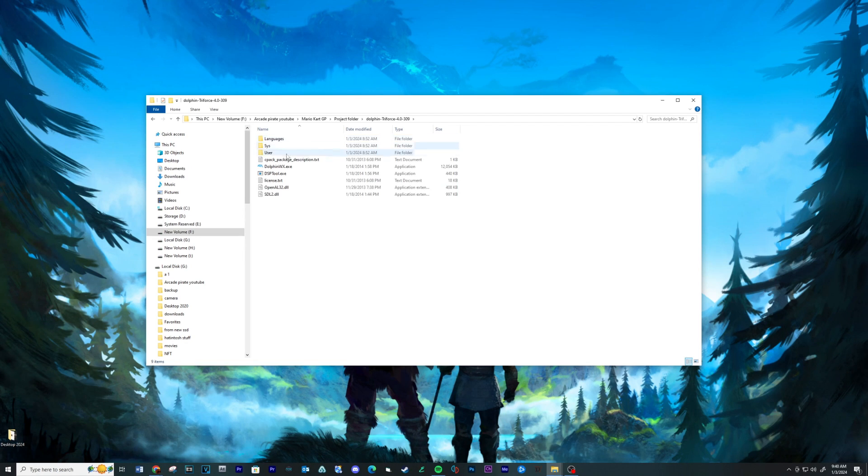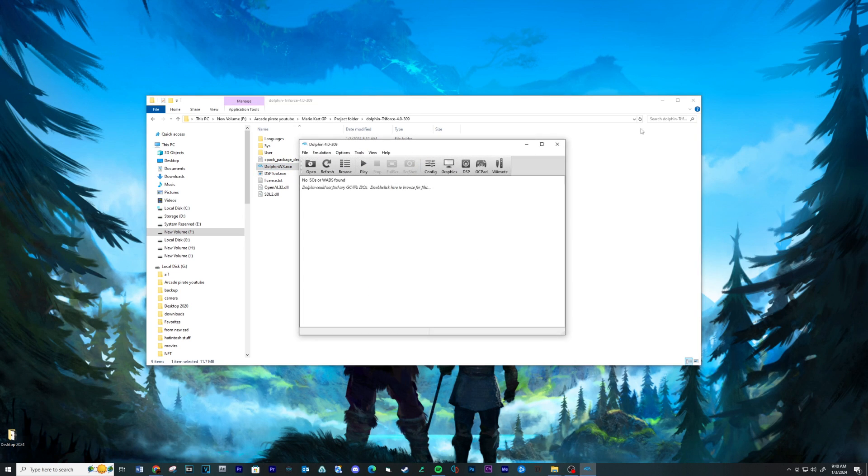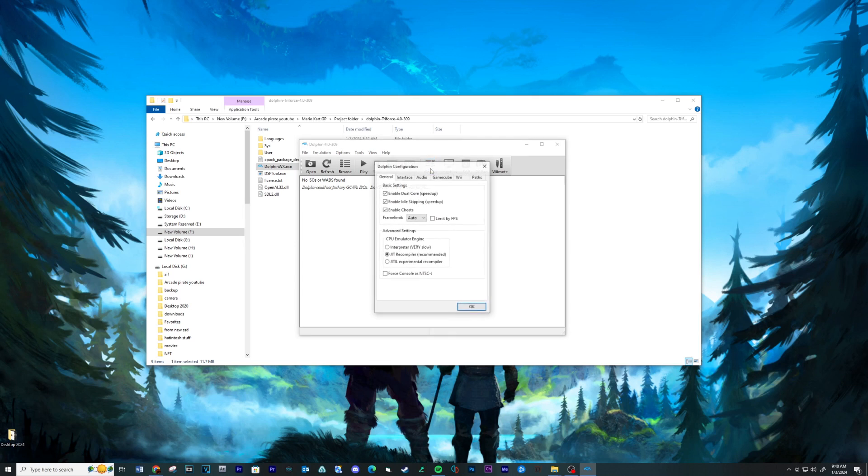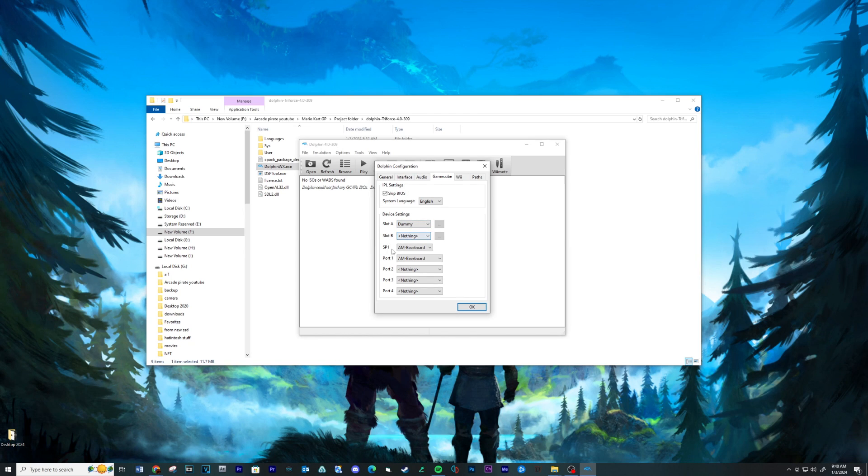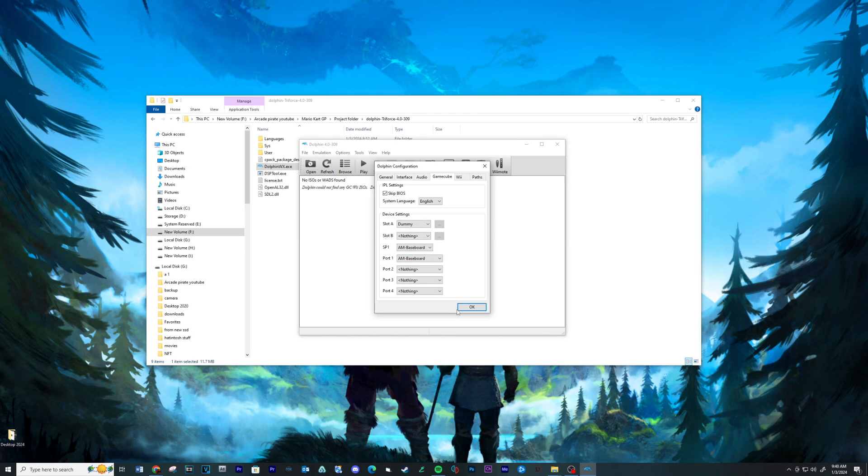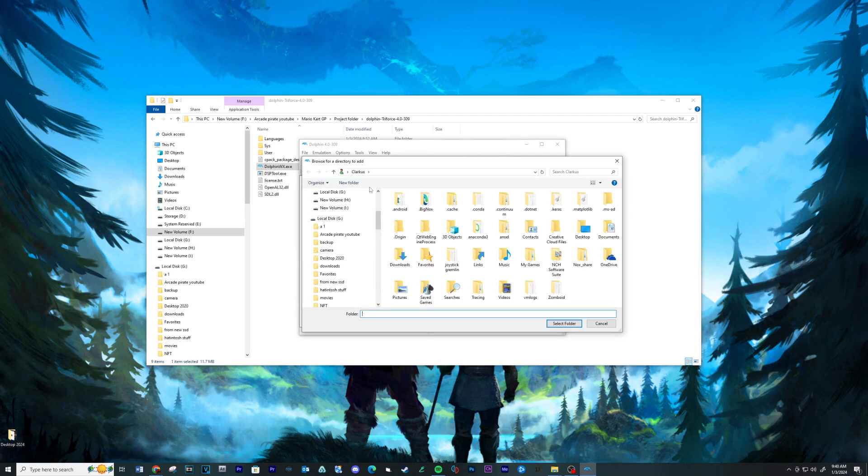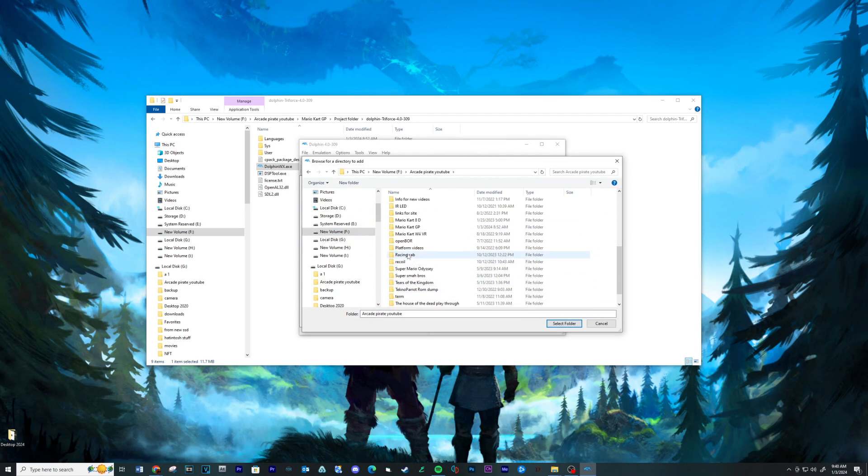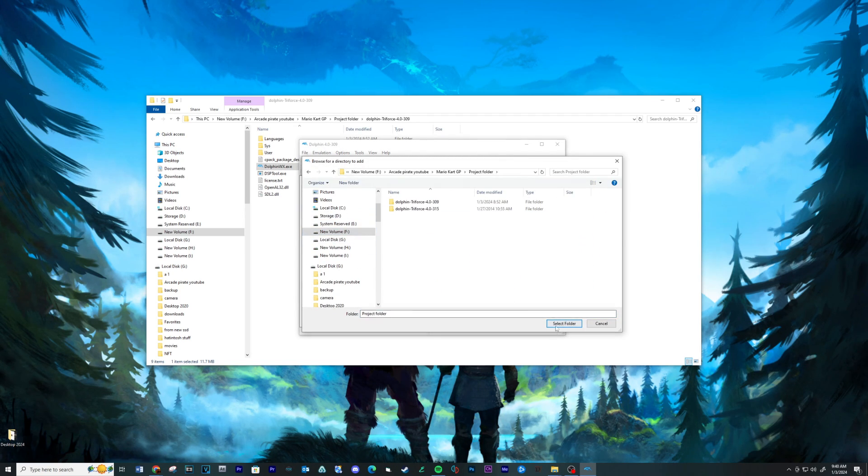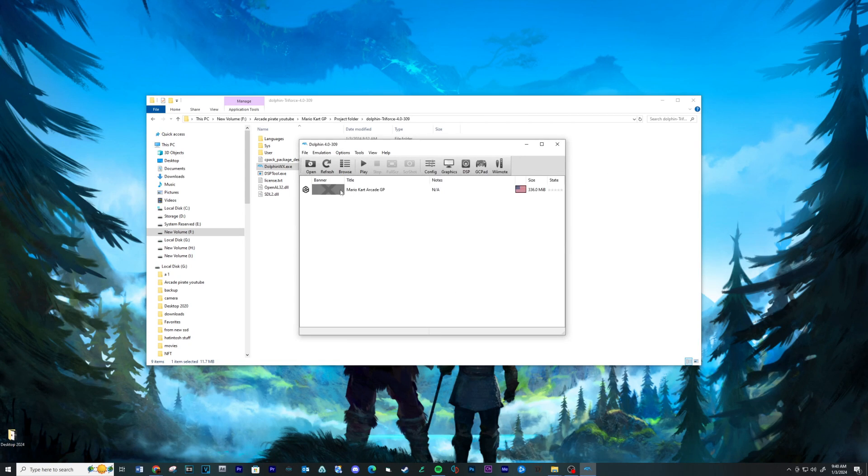Open the Triforce 4.0-309 folder and run the executable. Click on the Config tab and then select the GameCube tab. Make sure your settings look exactly like mine, pause the video if needed. Open the ROM path and navigate to your ROM folder.